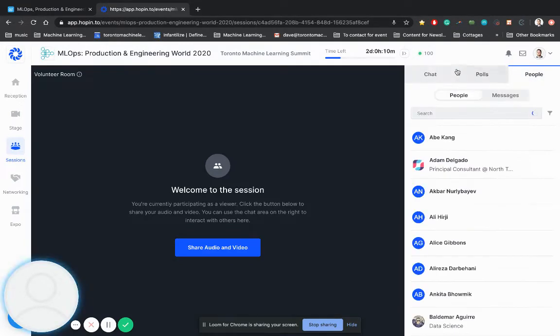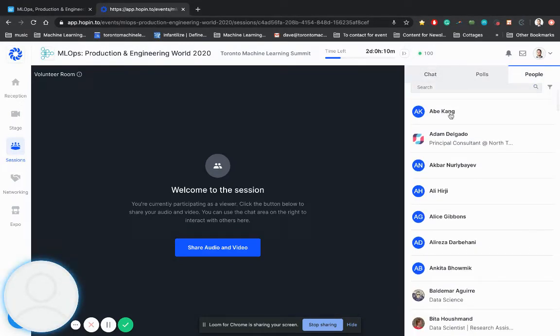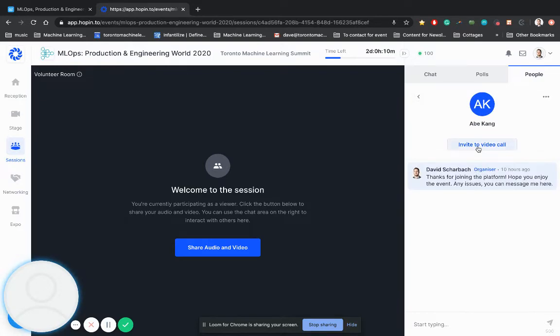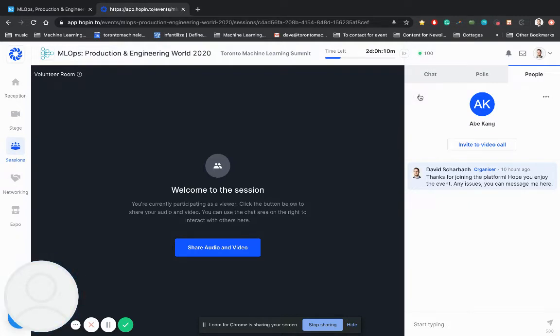Here you'll see the people again. So you can always message people directly. And you'll notice that you can invite to a video call. So I can actually invite Abe here to a video call. I really hope you guys use these tools so that you can make the most out of this from a networking perspective.